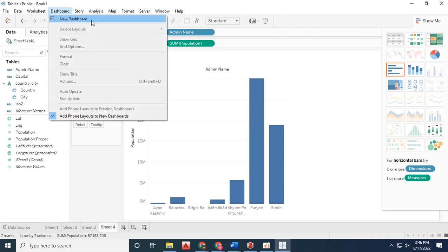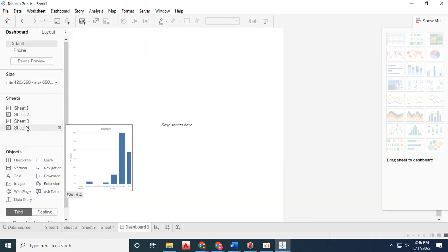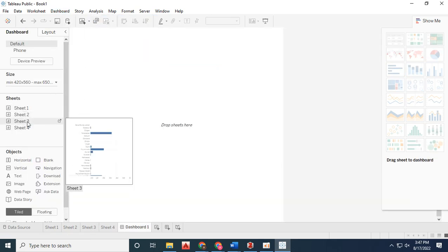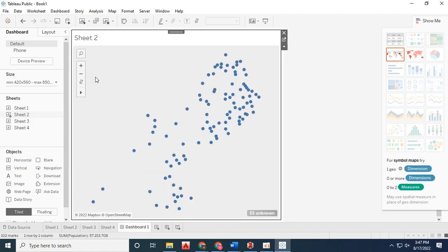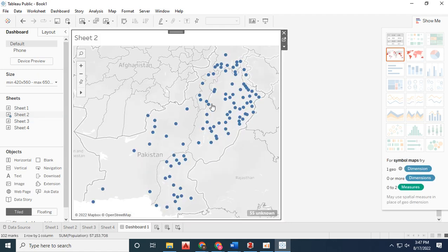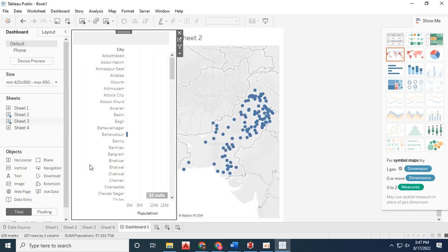Click on new dashboard and drag the sheets you created earlier onto it.